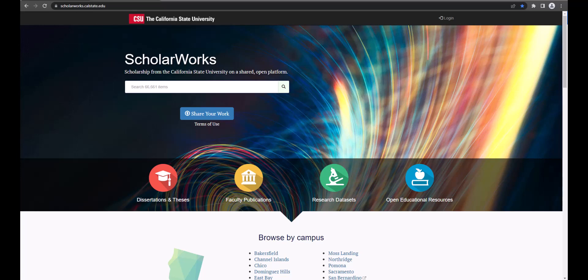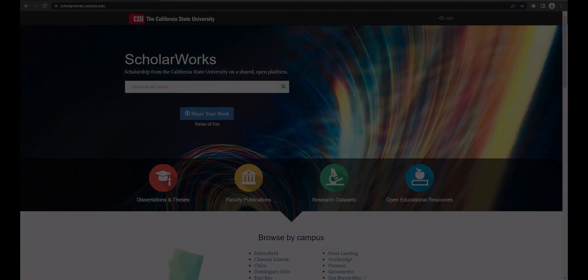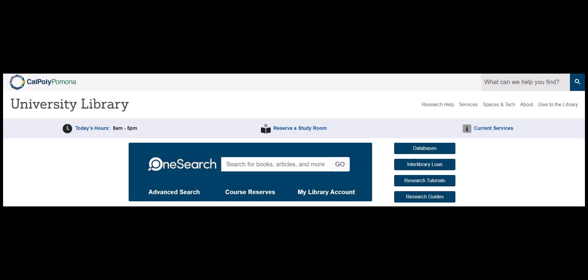There are two ways you can search for electronic theses and projects as well as dissertations. Through the ScholarWorks website and through the University Library website using OneSearch. We will demonstrate how to search both ways.